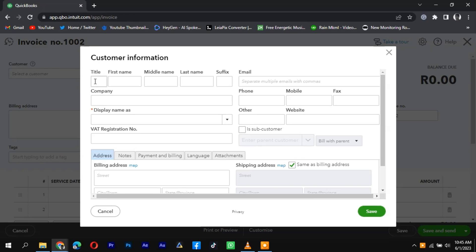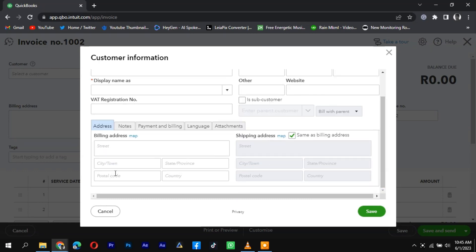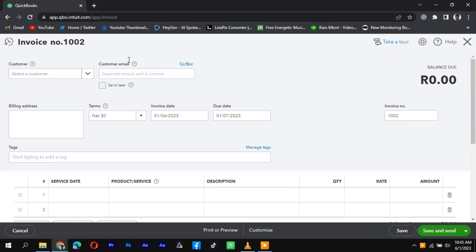In the Customers section, enter the name of the customer who made the purchase on Etsy. If it's a new customer, click on the Add New or New Customer button to create a new customer profile.